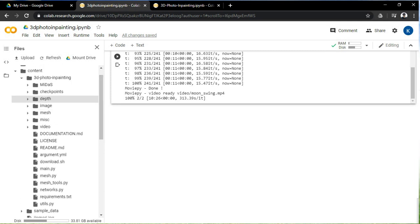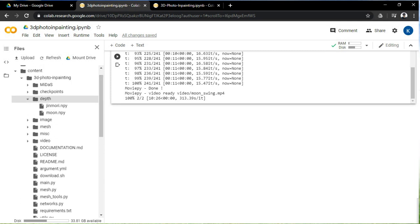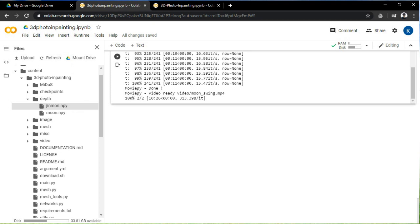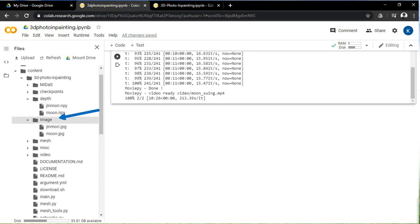To check whether your programming has worked or not, you can check the depth folder and you will see your file in it. Then click on the image and mesh to see if the photo is uploaded there.